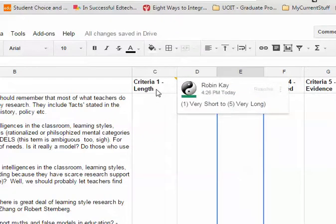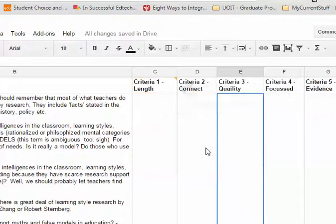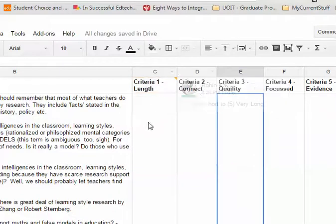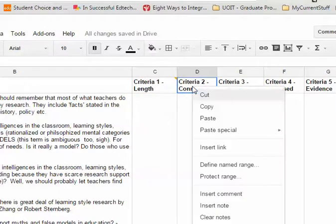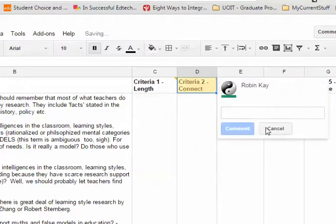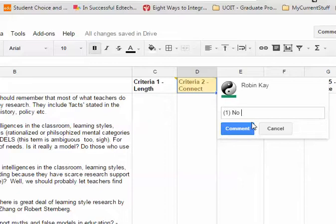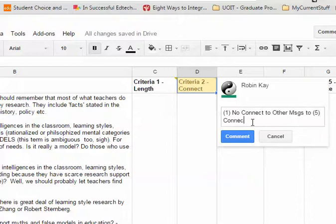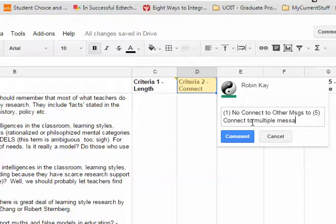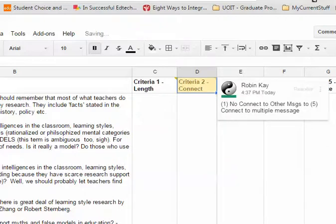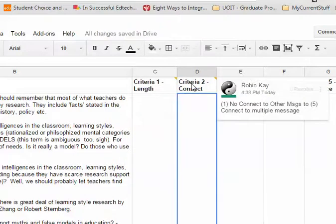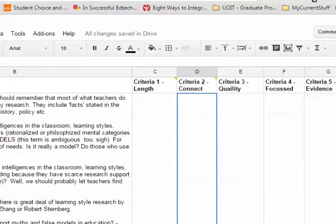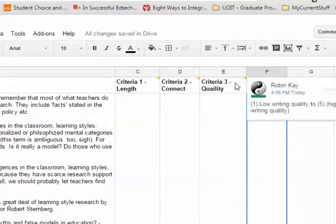What I've done, I'll just show you, is here for criteria one I've said one is a very short message and five is a very long message, so I'm analyzing this. Here I am going to add a comment for connect, so one is no connection to other messages and five is connect to multiple messages. Okay, and so each one of these reminds me of the criteria when I rated.